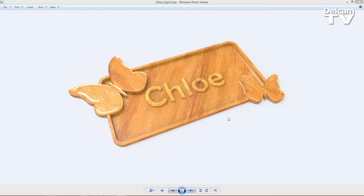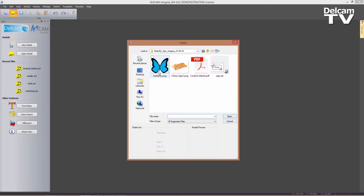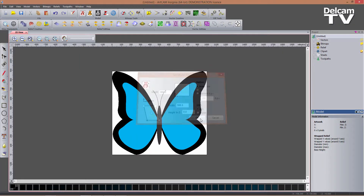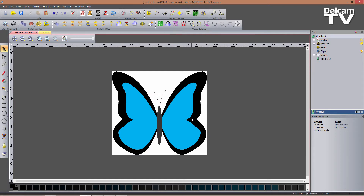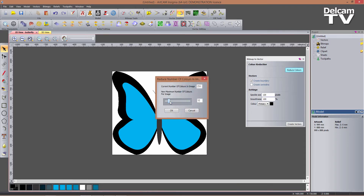I'm going to switch on to Arkham now and the first thing I'm going to do is open an image I've downloaded off the internet. This is a butterfly image and I want to retrace the outer shape of this butterfly and the inside vectors limited by the blue color. I'll use the bitmap2vector tool and reduce the number of colors to three, then click OK.